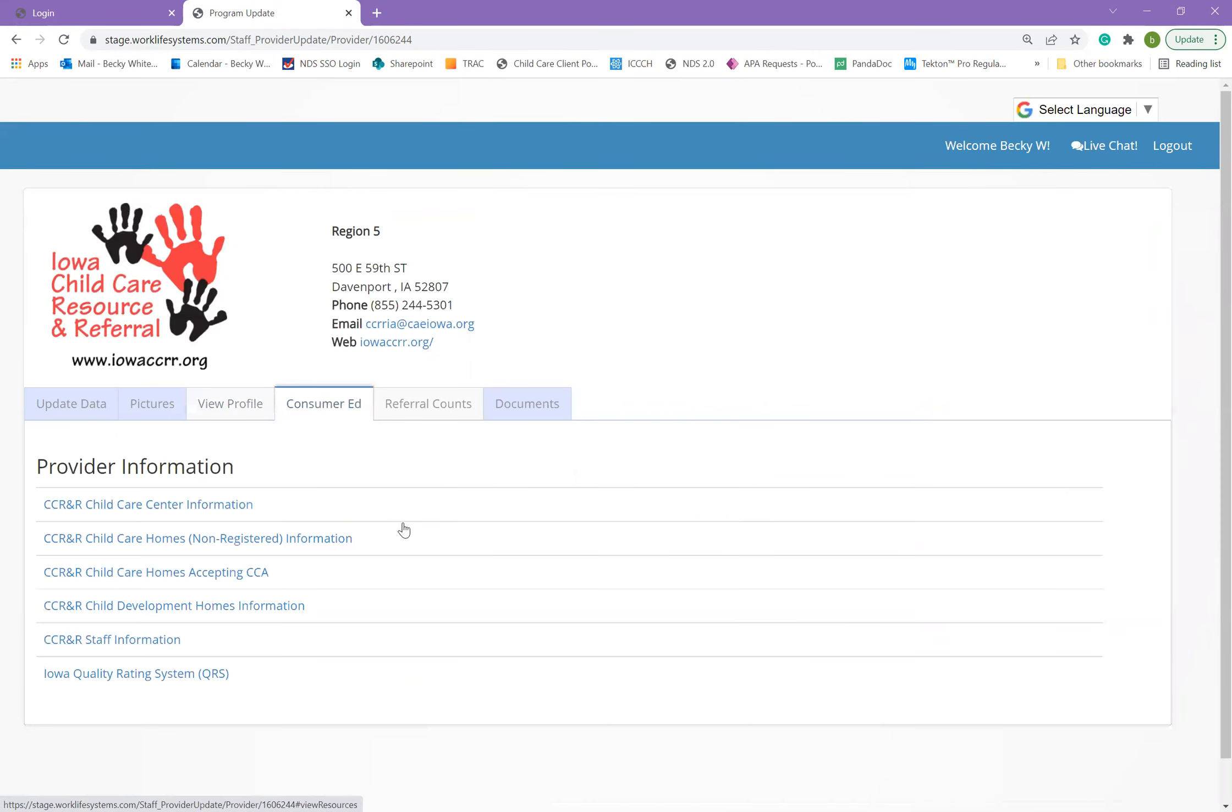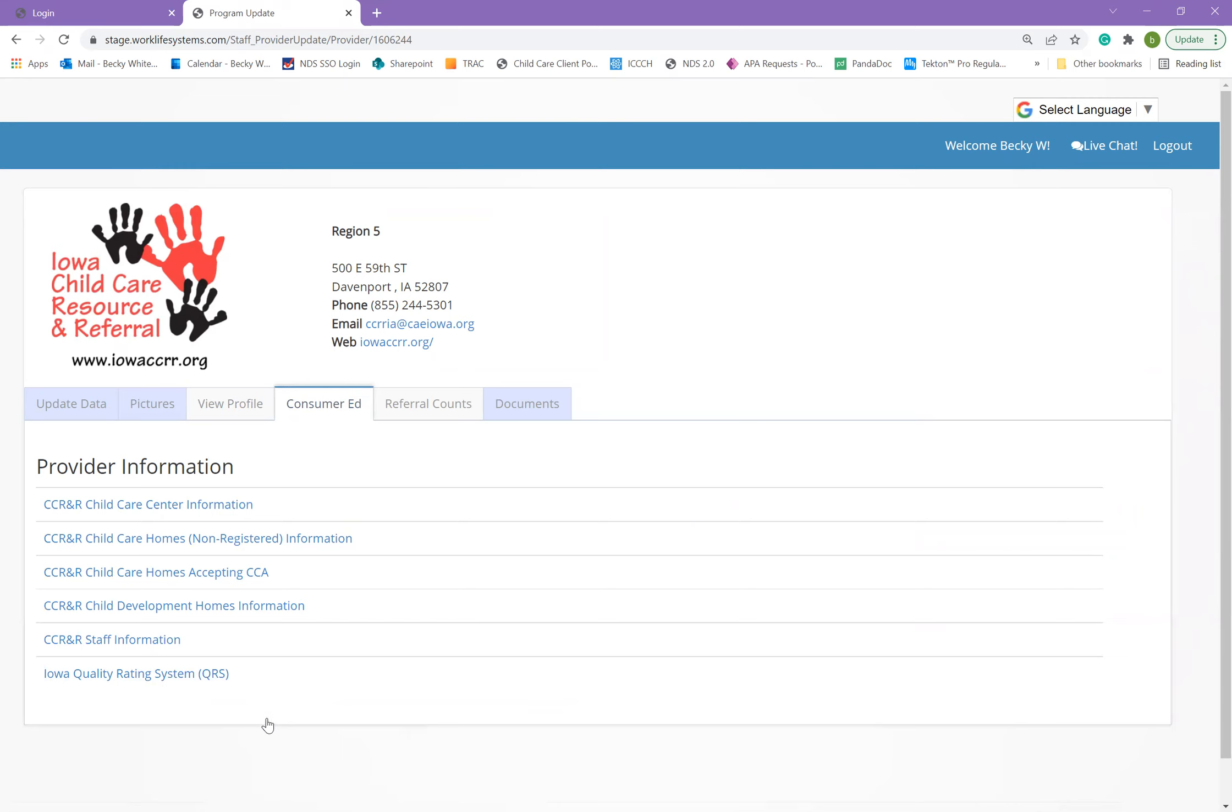The fourth tab is consumer education, and this allows you to click into the child care resource and referral website to gather more information, including resources, forms, and other information.